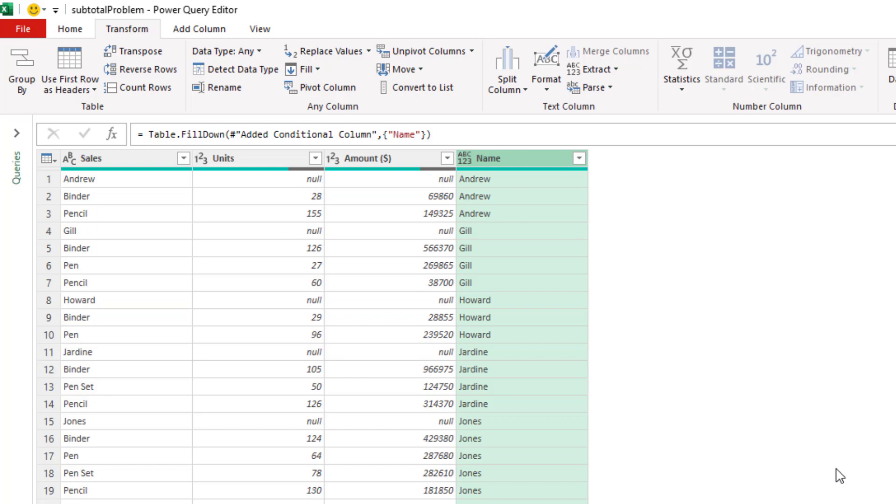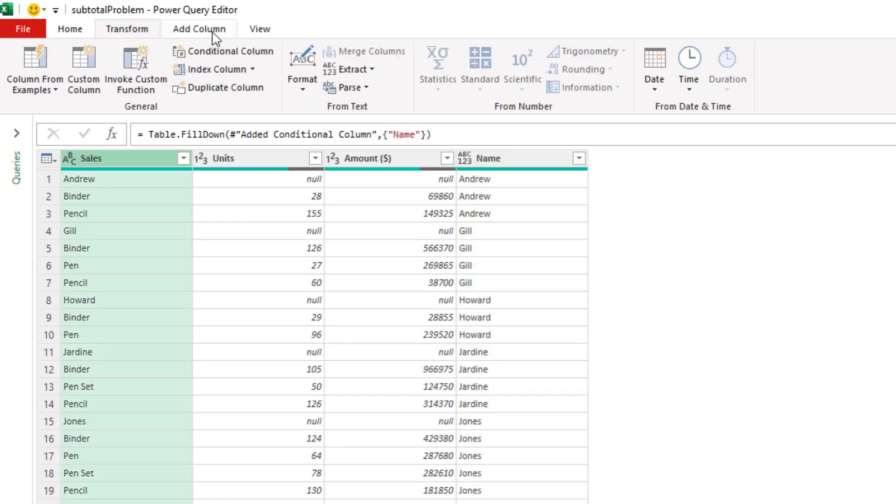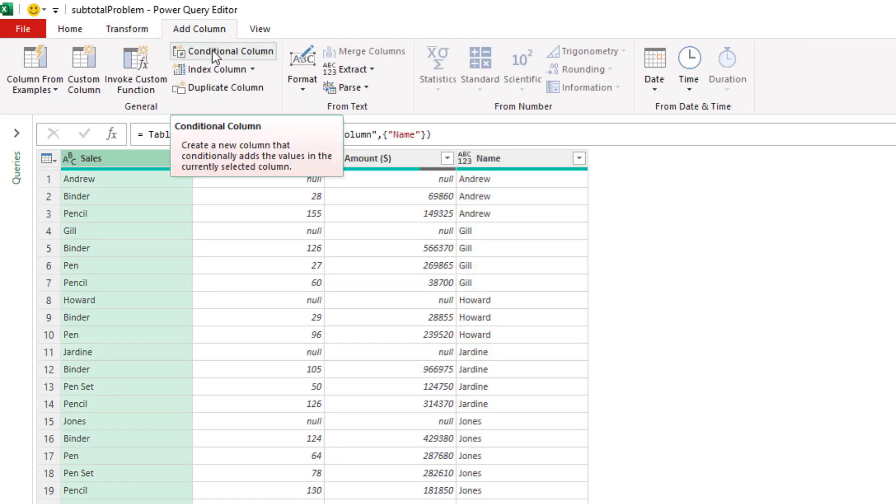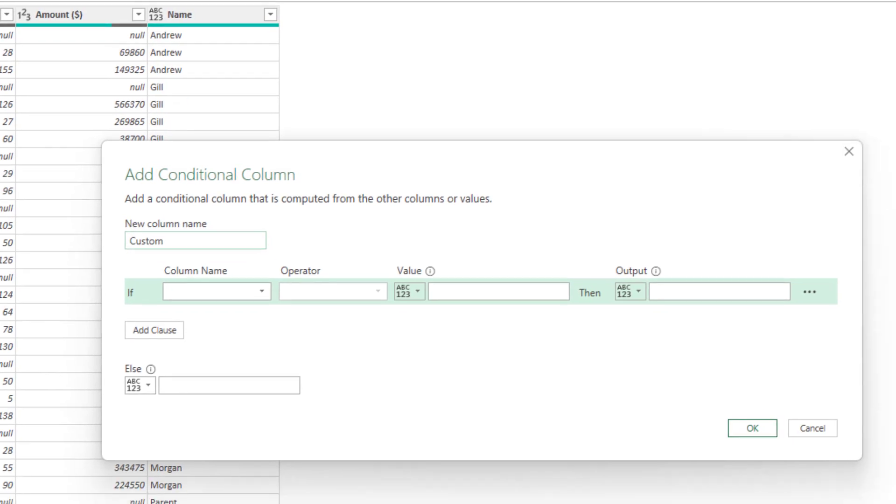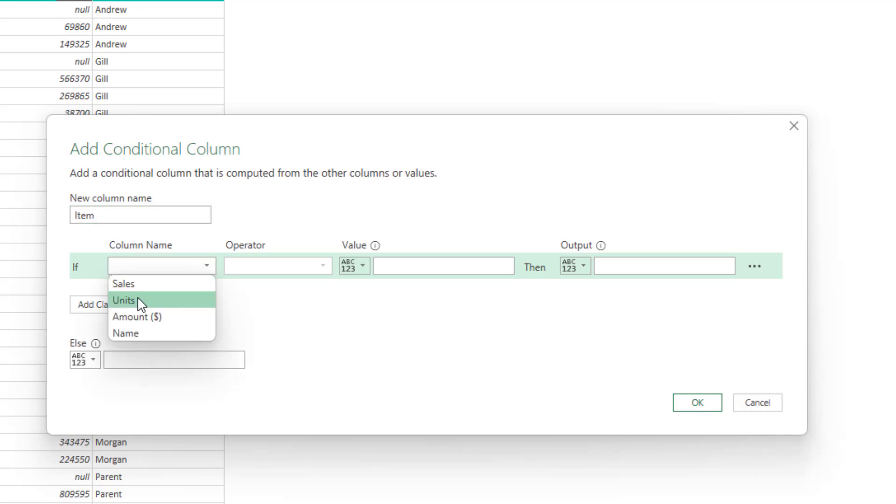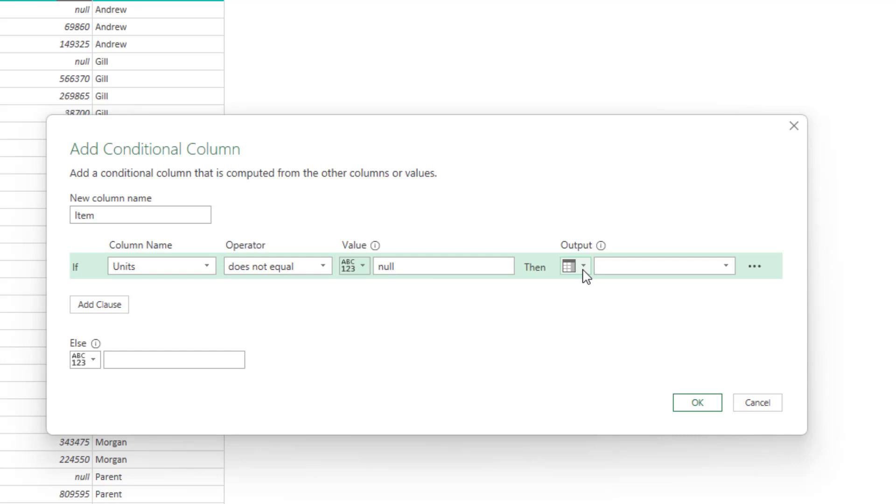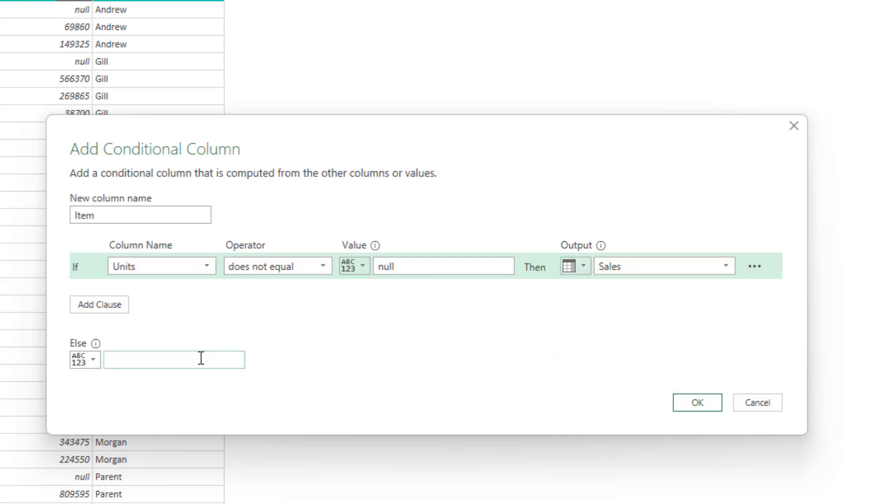This is brilliant. What I now want to do is remove the unnecessary rows, which are the ones that have the person's name in sales and name. And let's add column, another conditional column, but we're going to create a reverse of the logic. I'm going to say that this one is called Item. And if the column name of units does not equal null, then the output will be sales. So very similar to before, otherwise null.